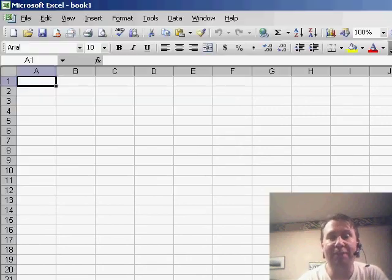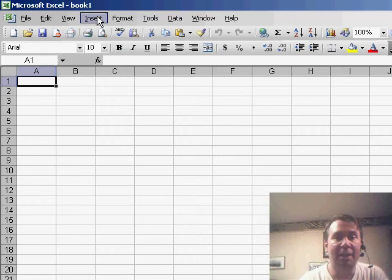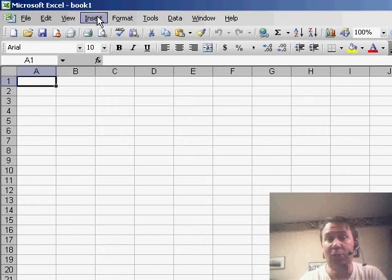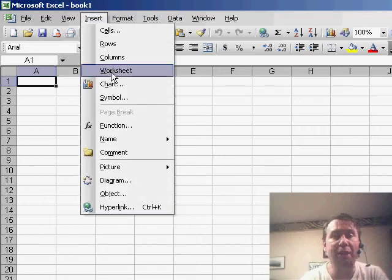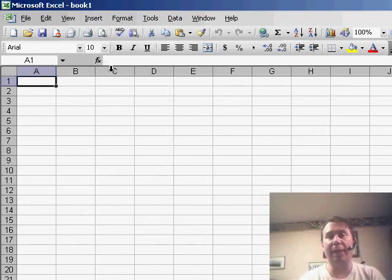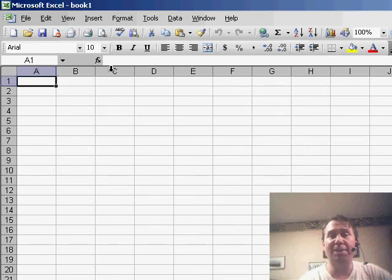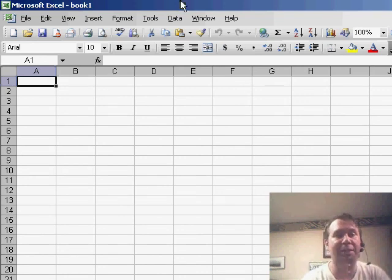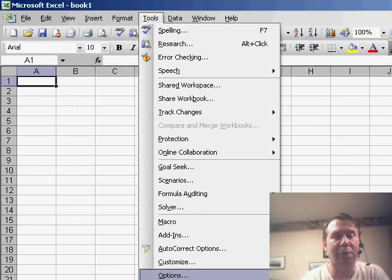Now, the reason we have to save Sheet XLT is, sometimes you'll have an existing workbook and you'll use Insert, Worksheet. Well, that'll inherit all of the settings from Sheet XLT. So you want to make two identical copies, Book XLT, Sheet XLT.